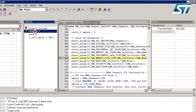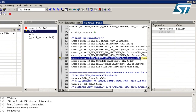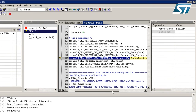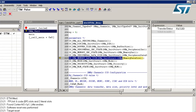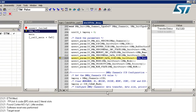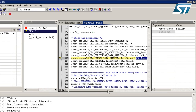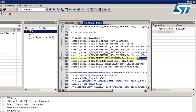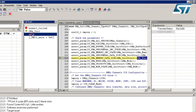I double-click on DMA_Init in the call stack, which takes us to the function. Here we can see the parameter that caused the call to the assert function. Specifically, it tells us that the DMA_MemoryDataSize field in the DMA init structure caused the error, meaning that parameter is wrong in our configuration.